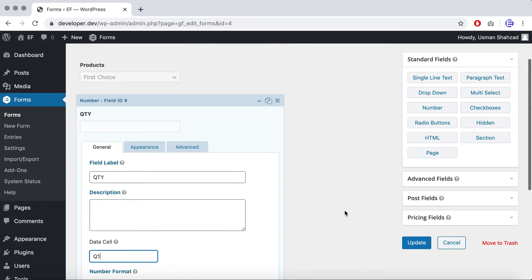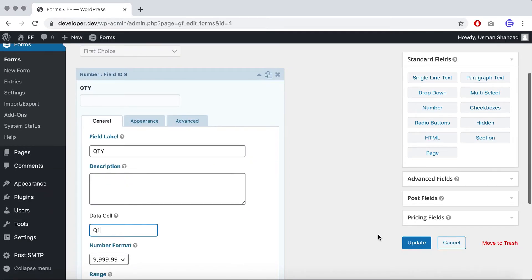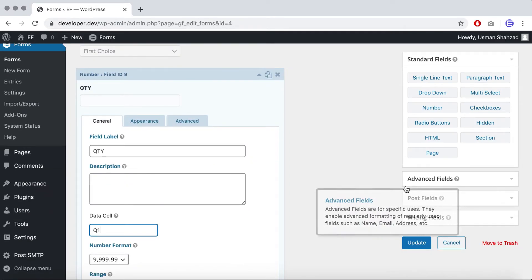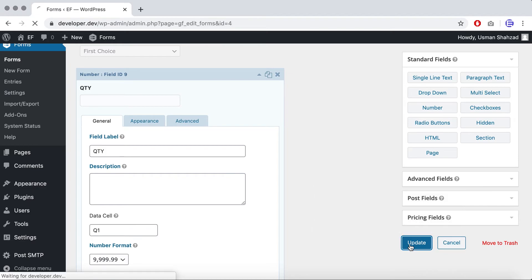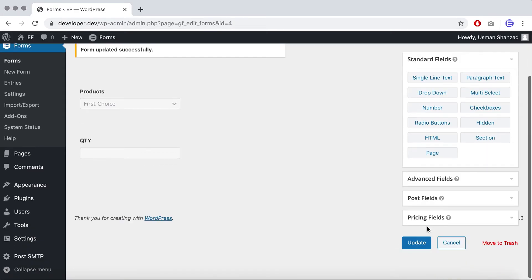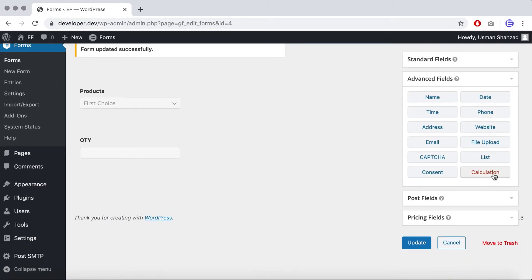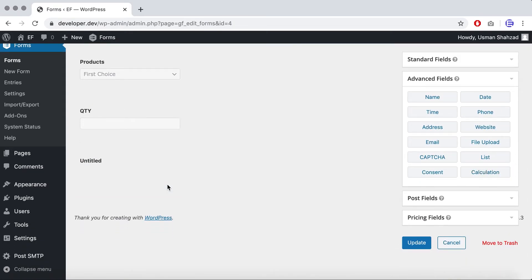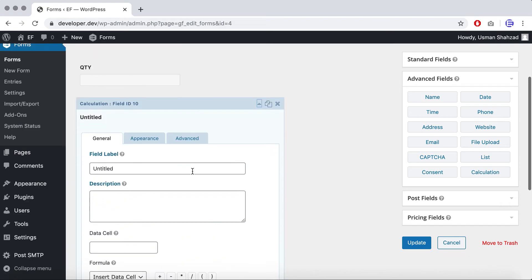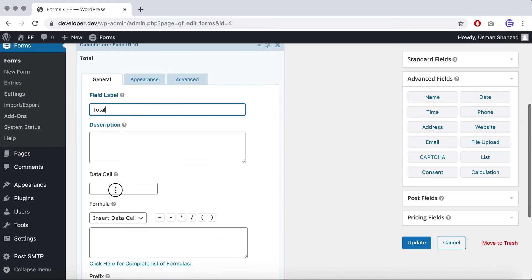So now we have created two fields for products and quantity. Let's just perform calculation between these two fields. So first I have to update the form. Now I go to advanced field section and click on calculation and I'll call it total and give it a data cell value of t1.